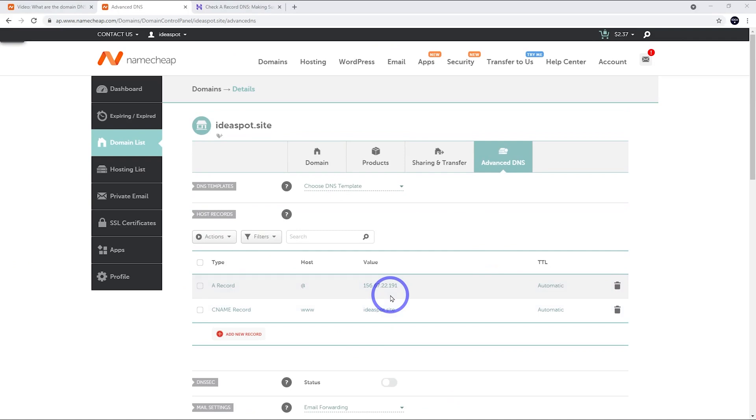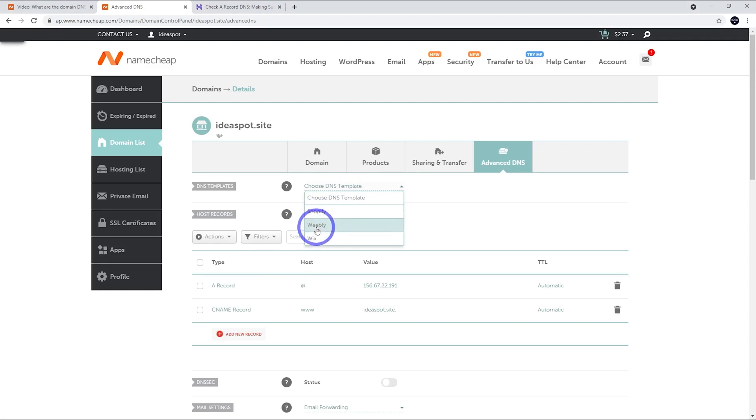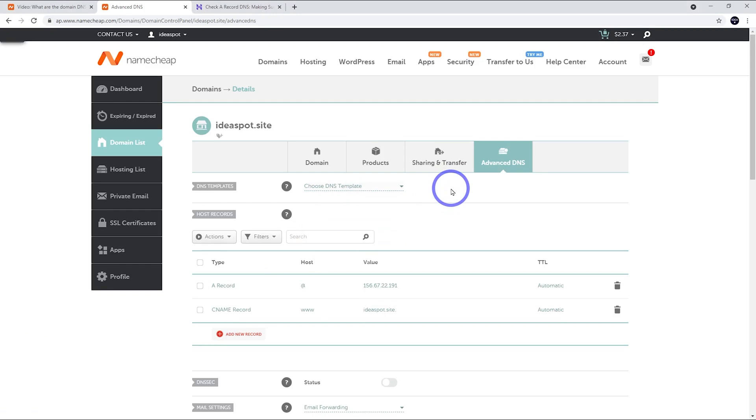There's also a few templates set up already. If you click this DNS templates up the top here, you'll find Shopify, Weebly and Wix are already there. If you happen to be using them, you can use that template. Otherwise, just use the IP address manually like we just did.